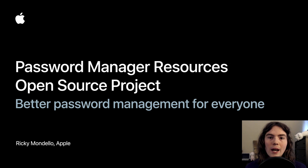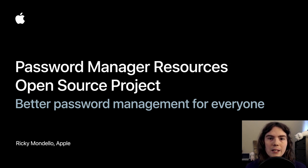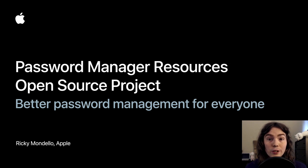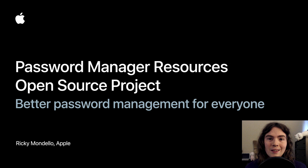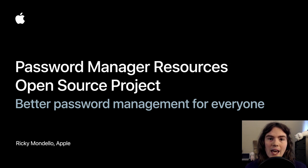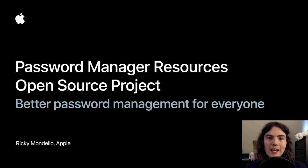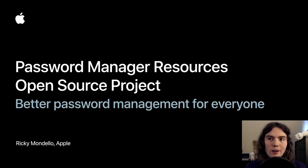What I'm here today to talk about is an open source project that my team launched in May of 2020, which, believe it or not, was only six months ago. The project is called Password Manager Resources, and my goal today is to tell you about what it is, let you know how it's going, and why you might want to get involved.